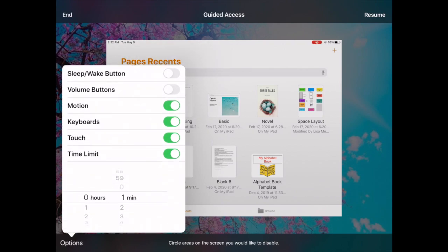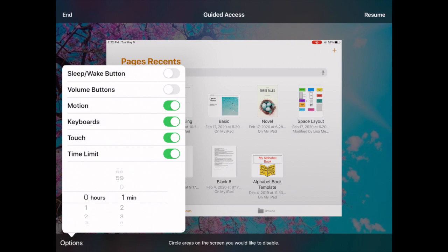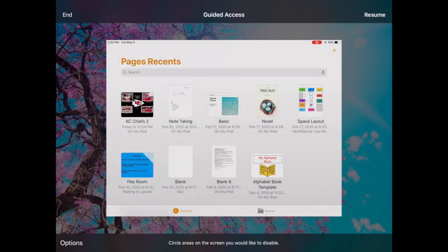This is where you can select minutes, hours. We're going to go down to one minute. I have set a speech notification and a sound notification and I want you to kind of see what this will do when we're in. So let's go ahead and resume.